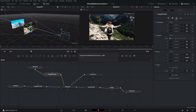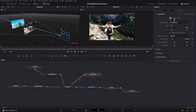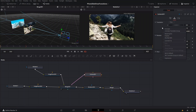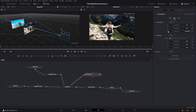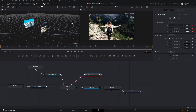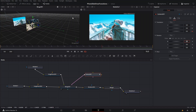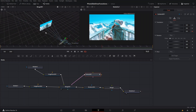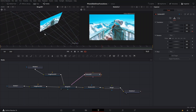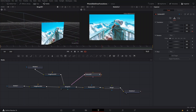Then the first thing we want to do is go to frame 4, select our camera, and create a keyframe for the translate group. Then at frame 16 we're going to create another keyframe, but we're going to press 0 here so we have the full image of our second picture.